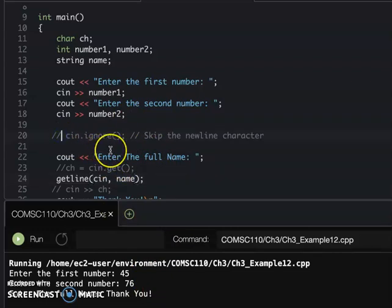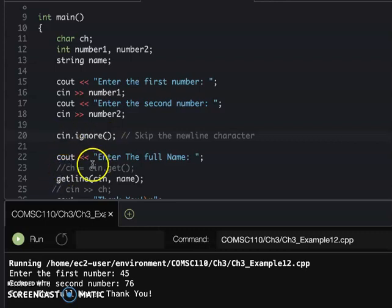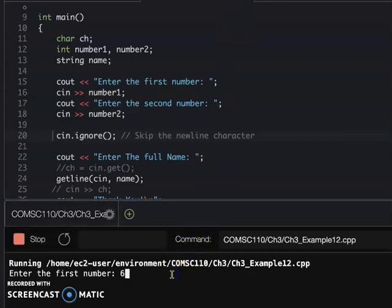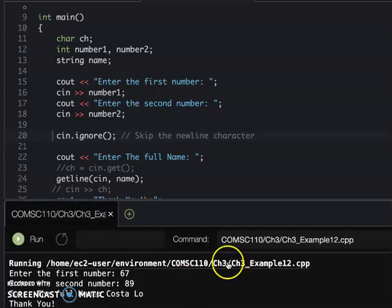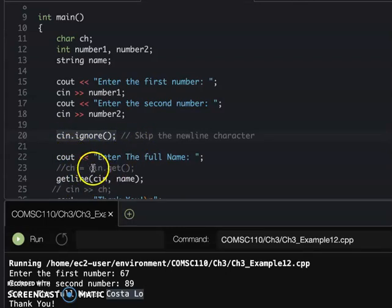Again, when you want to use getLine and before that you already used cin for input, you need to add cin.ignore before your getLine. Then when you run it again, you enter the first number, second number, and finally you can enter your full name. So that's very important - always put cin.ignore before cin.get and before getLine to make sure your input is correct.